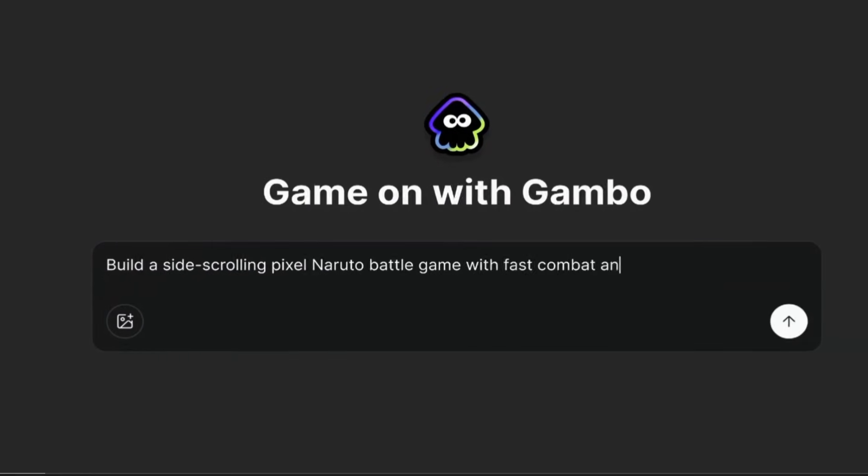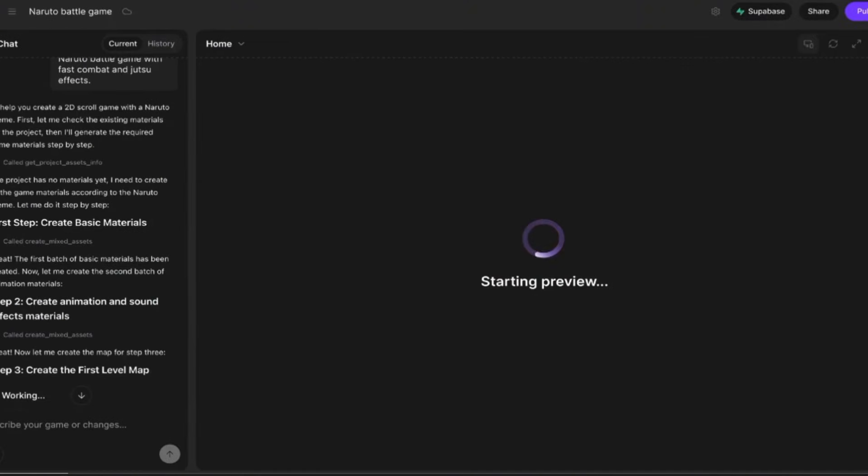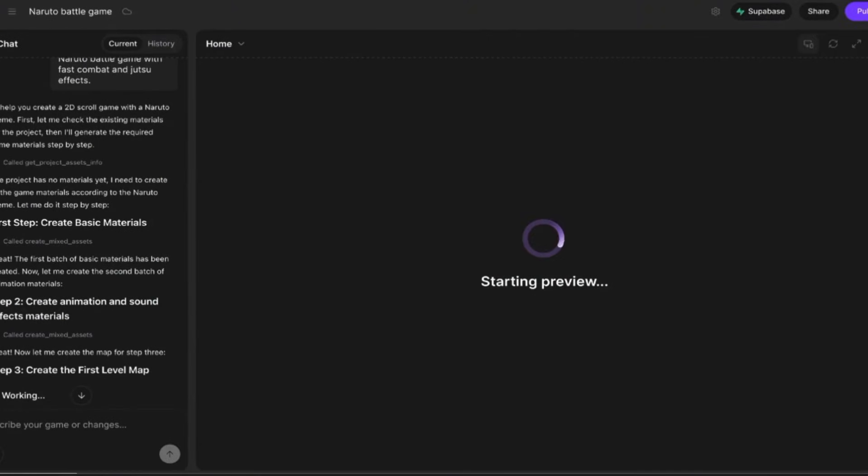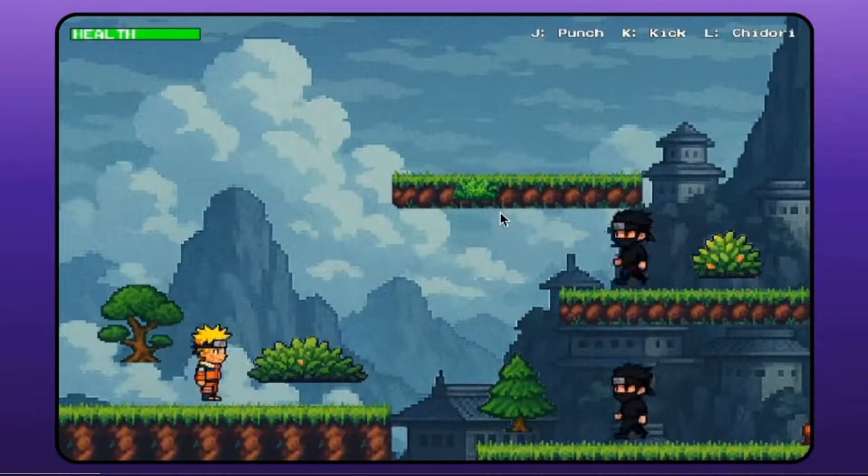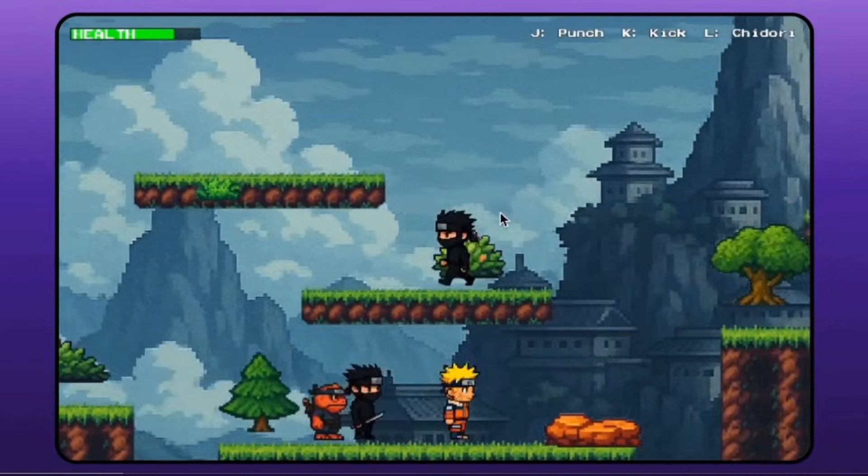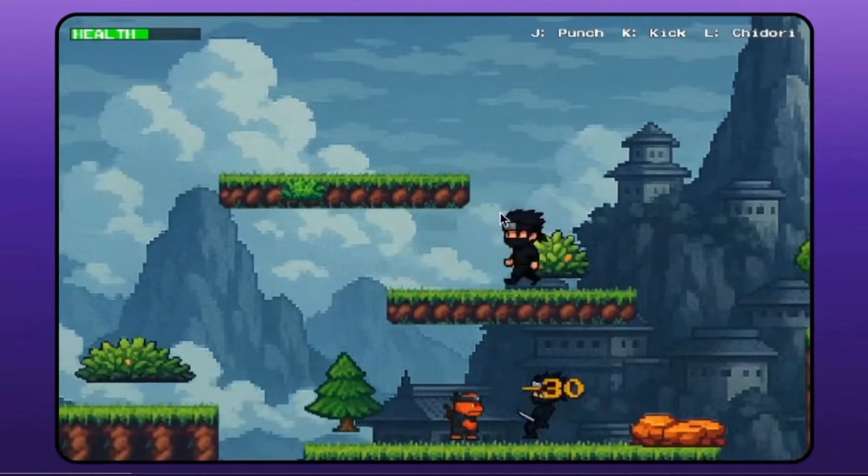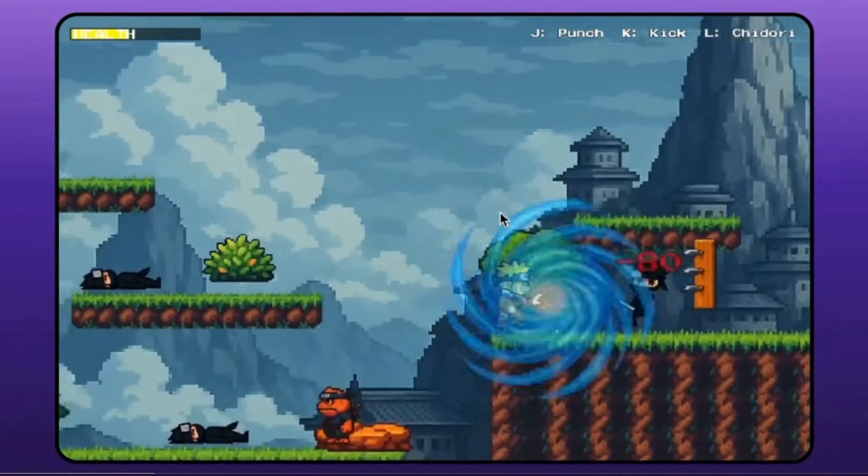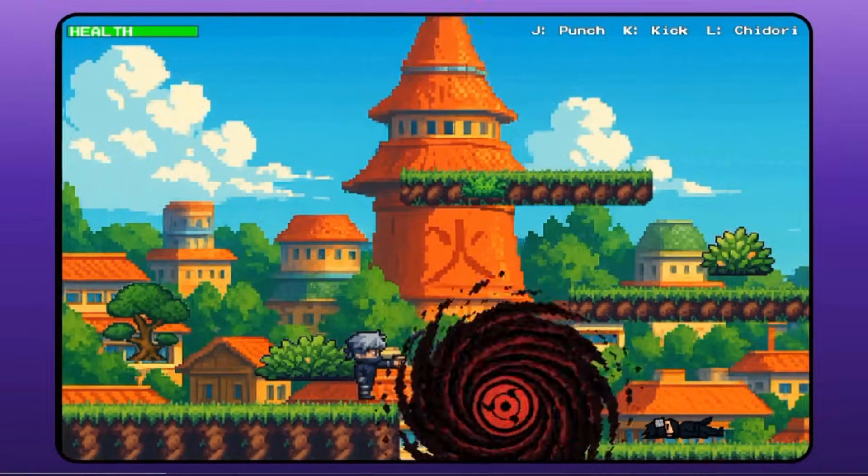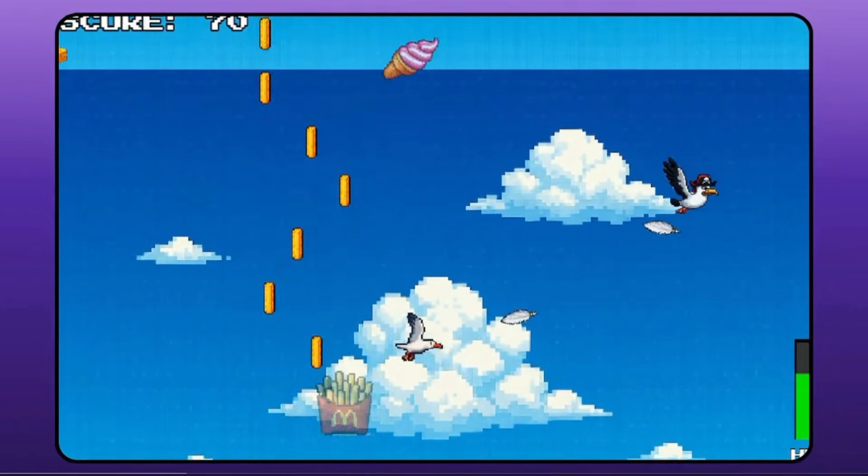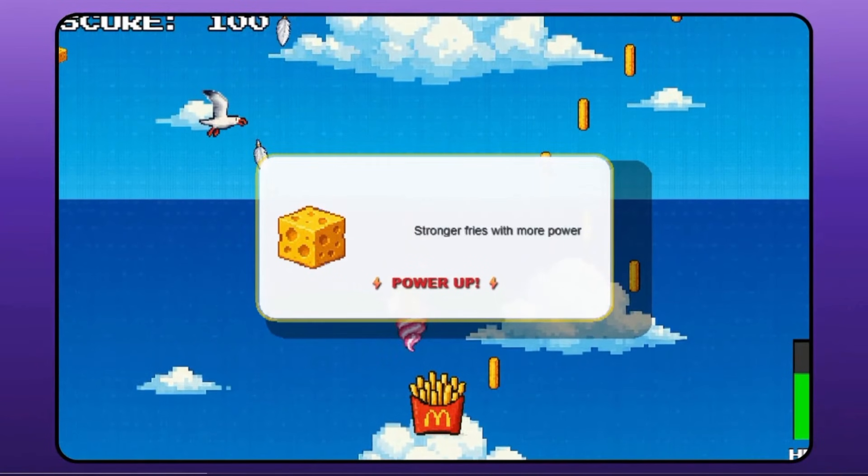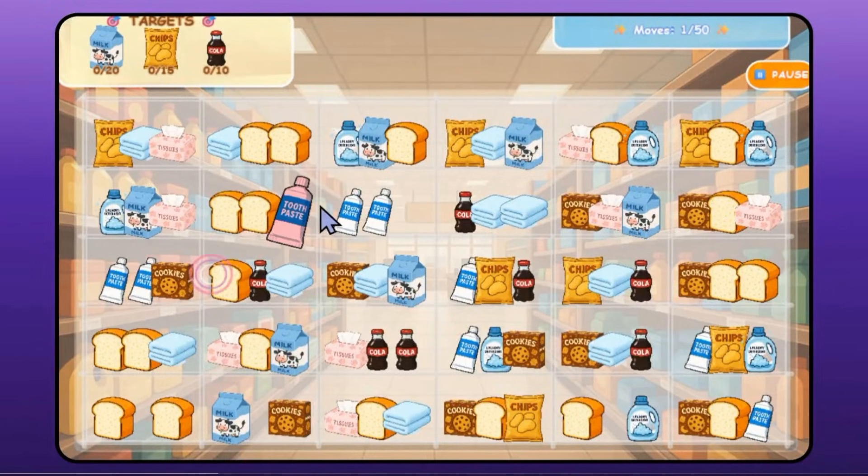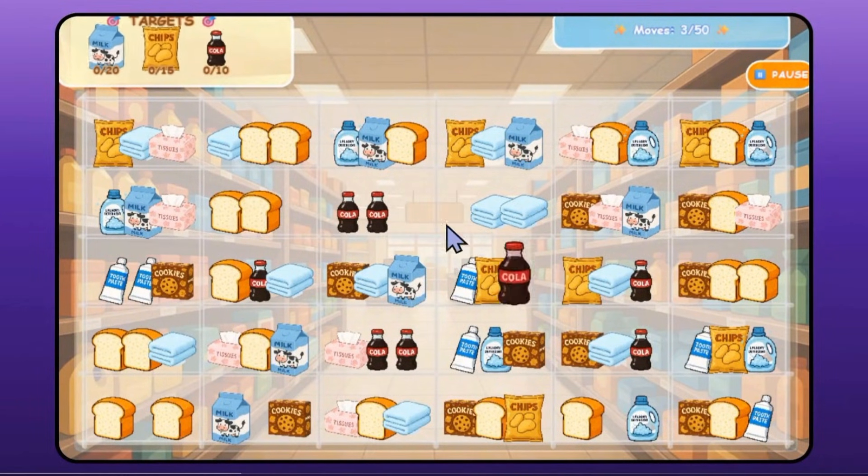Today, we're diving into Gambo AI, a brand new tool shaking up the gaming world by letting anyone, literally anyone, create full games from a simple prompt. No coding, no game engine knowledge, no design skills. And trust me, what this AI can do in just a few seconds will blow your mind.